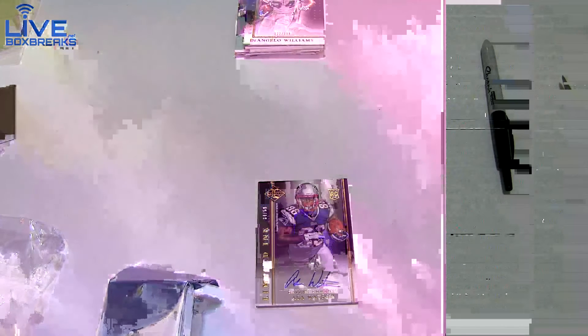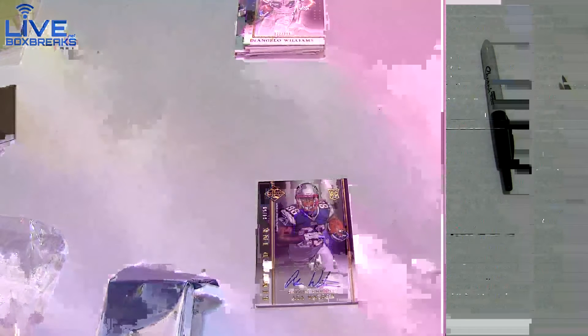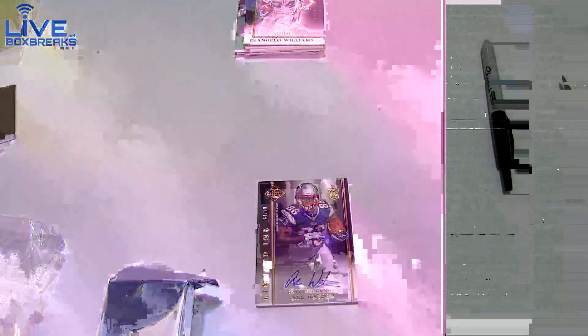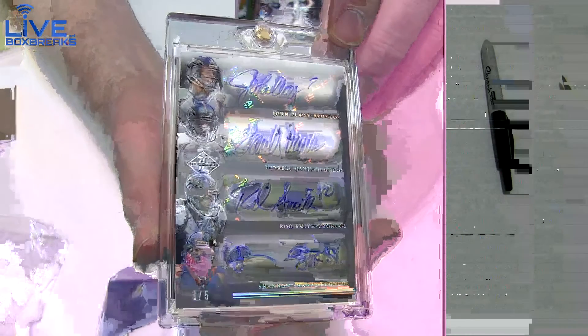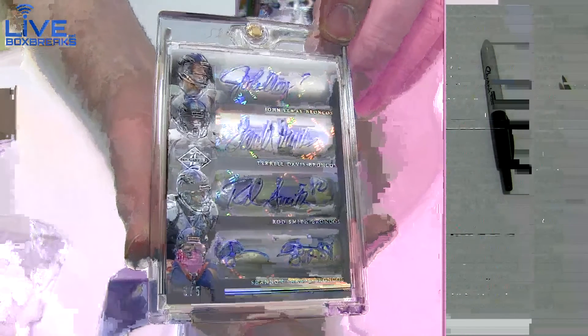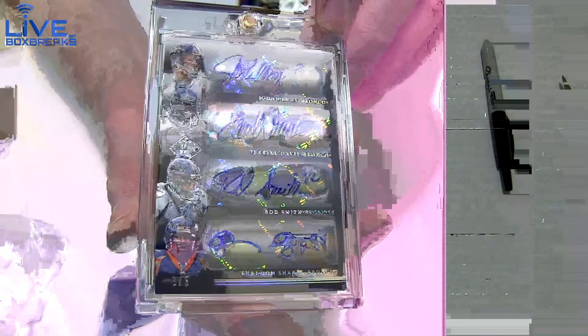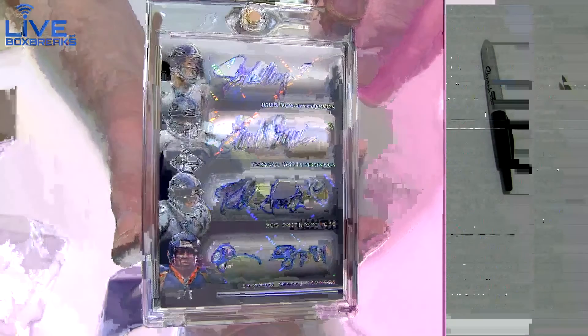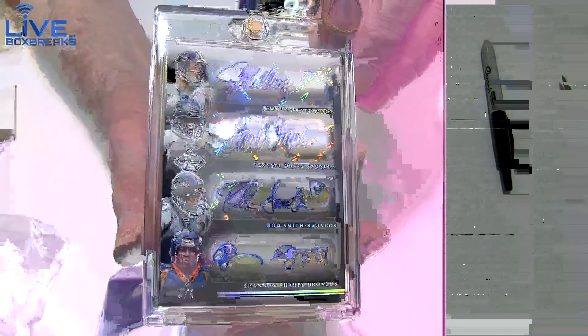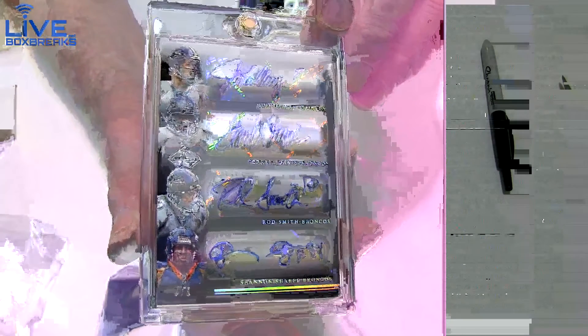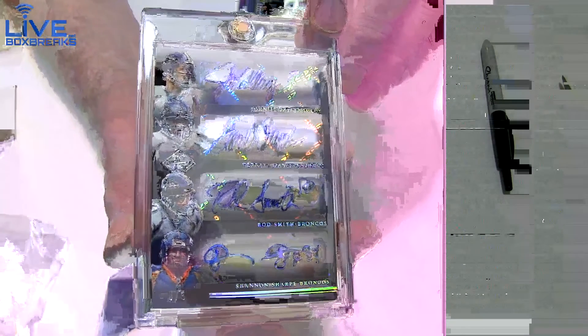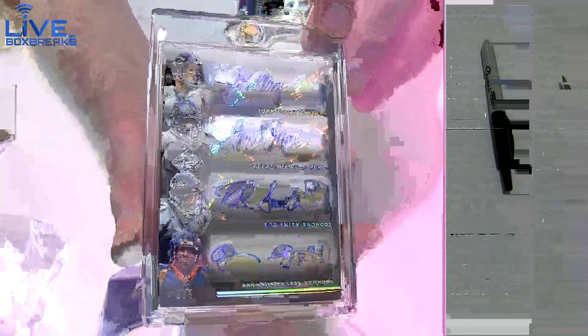Ed Bre taking down the quad Broncos with all the legends on there: Terrell, Elway, Sharpe. You don't see this quad, you don't see this quad very often. What a pull, that is nasty! What a combo, what a quad. Three of five, that's just ridiculous, that's just ridiculous.